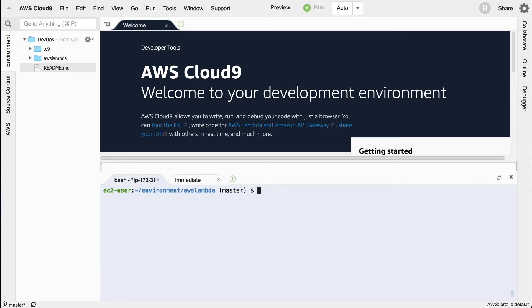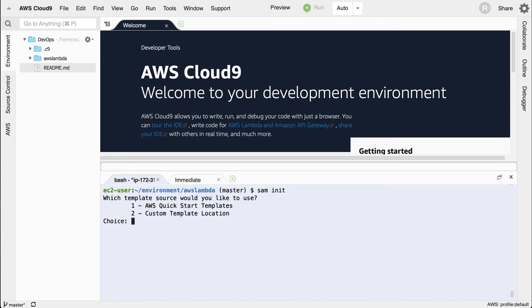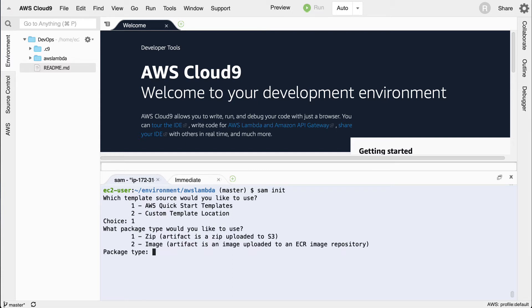Now the next thing I'm going to do to get started here is I'm going to run a command called sam init. This will actually initialize a new Lambda function for me. I'm going to say yes I want to do that, I want to do a quick start template, and then which kind of package would you like to build?